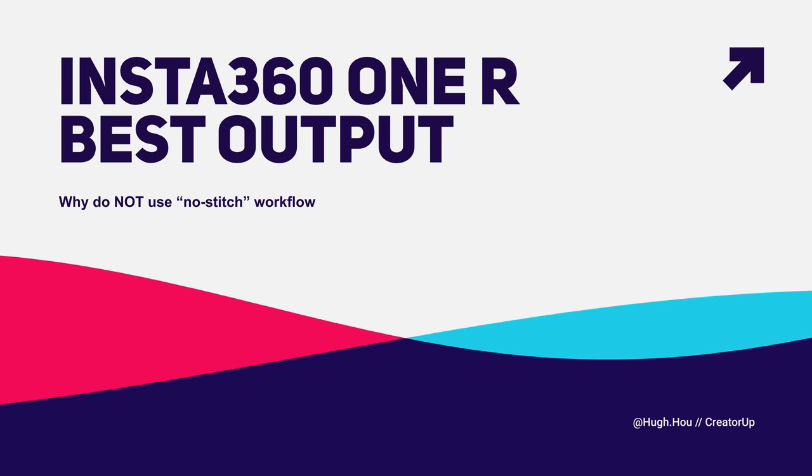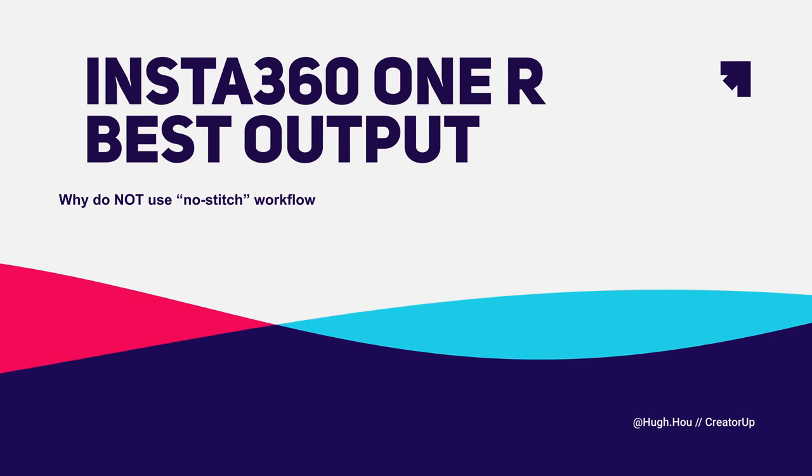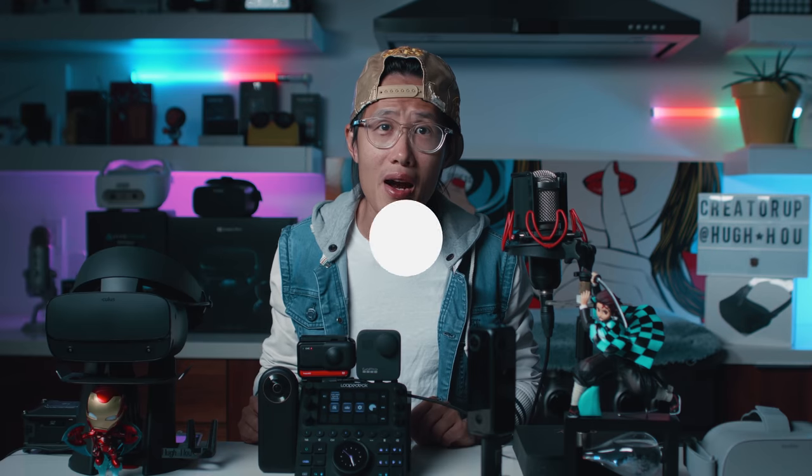Stitch Insta360 ONE R in ProRes. As you all know, Insta360 ONE R has this thing called No Stitch Workflow. Literally, all reviewers tell you to use it. Bad. Very bad suggestion. Your boy tells you don't. I know this is a DaVinci Resolve tutorial, but I just want to show you real quick in Adobe Premiere of the No Stitch Workflow compared to the Stitch Workflow. So you have an idea why that is bad.